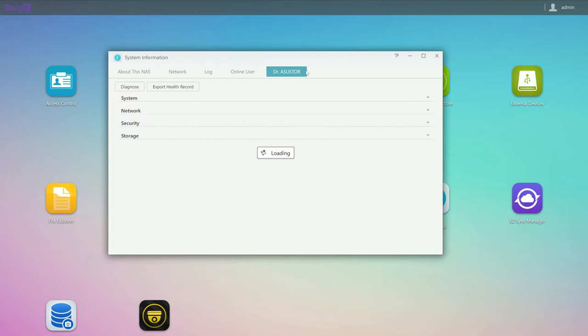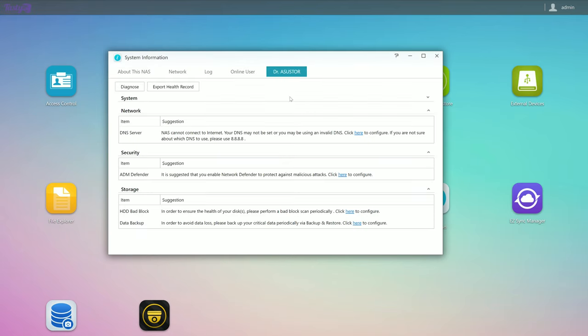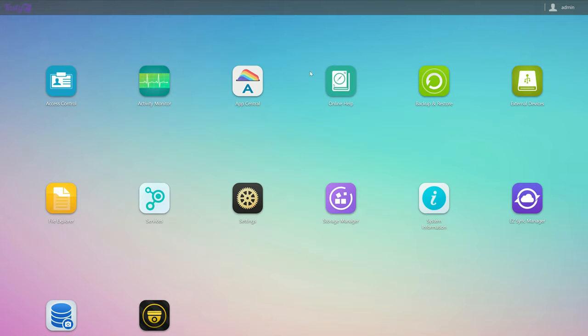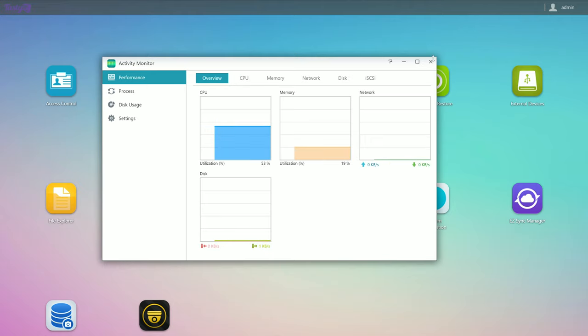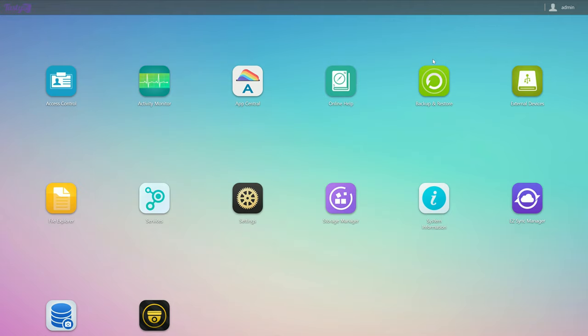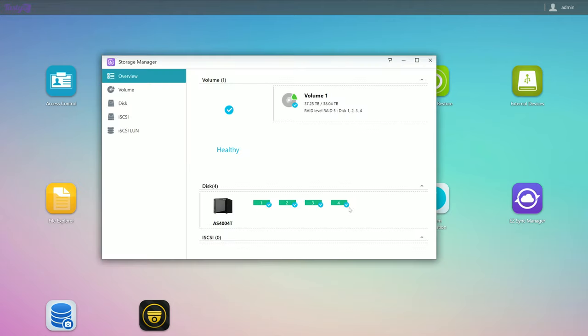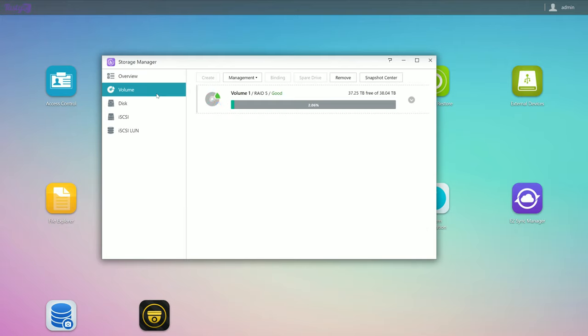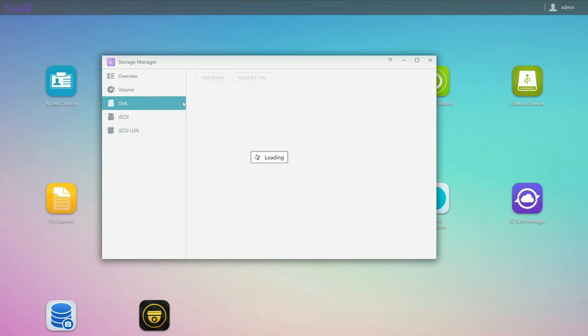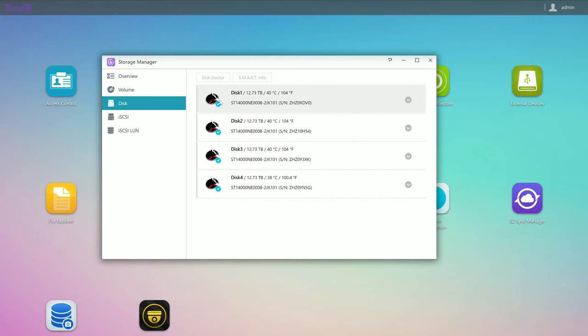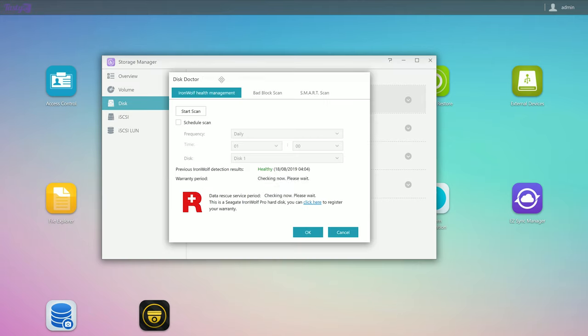Right now it's recommending that I configure some network security, some periodic hard drive bad block scans, and also set up a data backup solution, reminding you that RAID is not a backup. Activity monitor is just like task manager in Windows. Storage manager gives me all the information on my drives and on the RAID array. One nice feature is that ASUSTOR and Seagate have worked together to include IronWolf health management. This will check for temperature, connection, vibration or physical shock related issues, as well as disk errors.